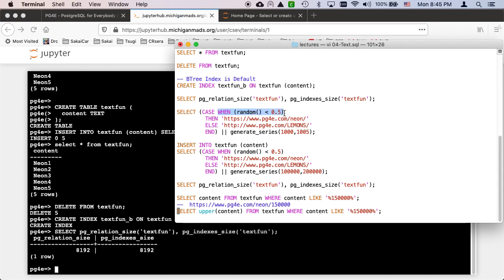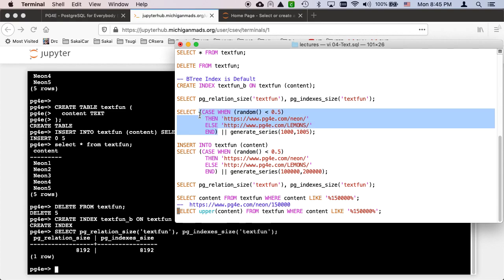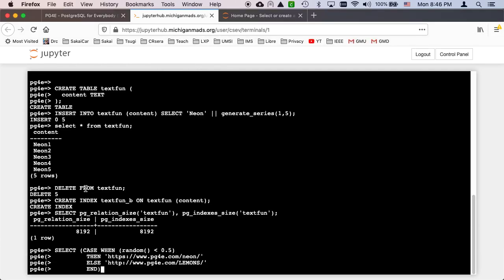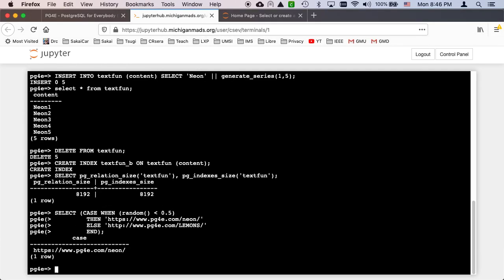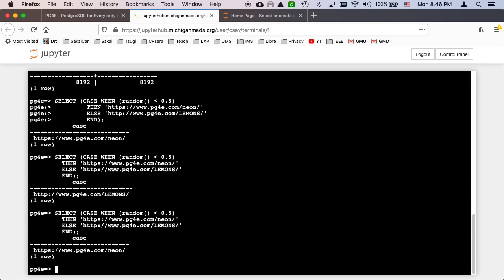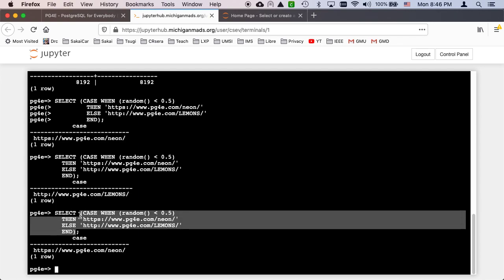So case when, this is kind of like the if clause. Then the word then, and then this is a string. And then else, that's a string. And so what this does, this part right here in the parentheses, is it either returns one of those two strings 50% of the time, and then concatenates that. So if I just do this part right here and I put a semicolon after it, it'll give me that one, it'll give me lemons. So this is returning a string, but it's flip flopping based on a random number.